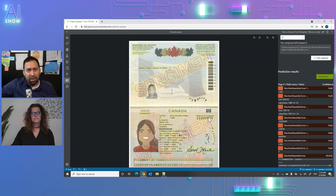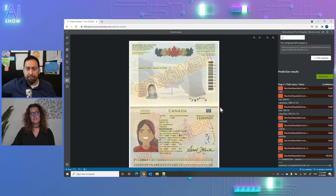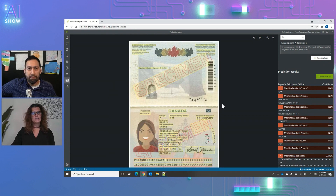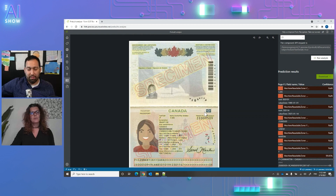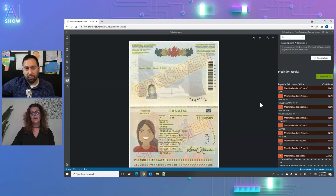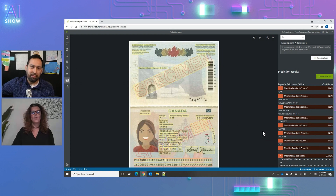This is a new pre-built model that just came out. Customers are already using it — especially these days when you want social distancing and don't want to physically hand over your driver license. You can take a photo of your ID, extract the information, and feed it into a doctor's office system or any know-your-customer workflow.